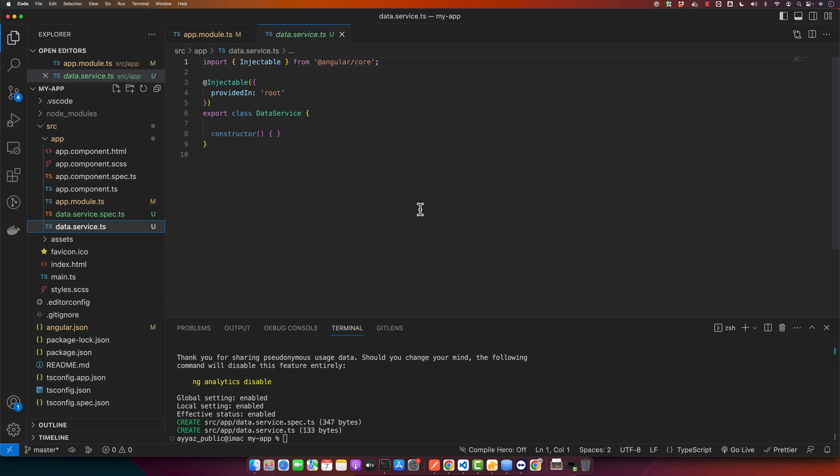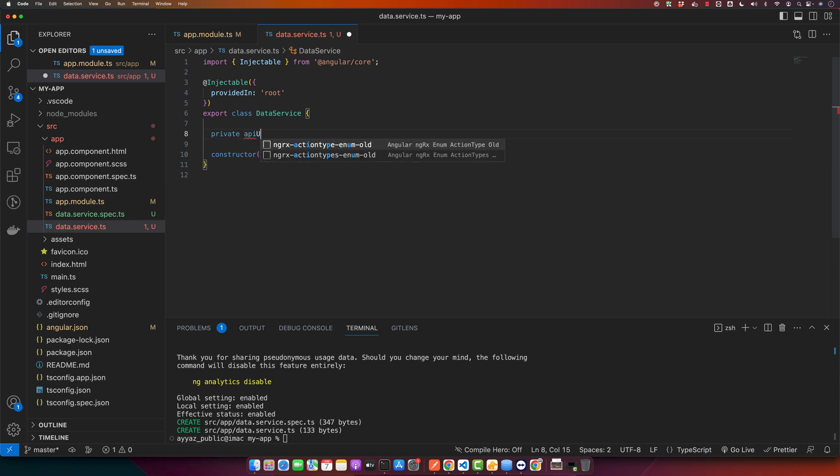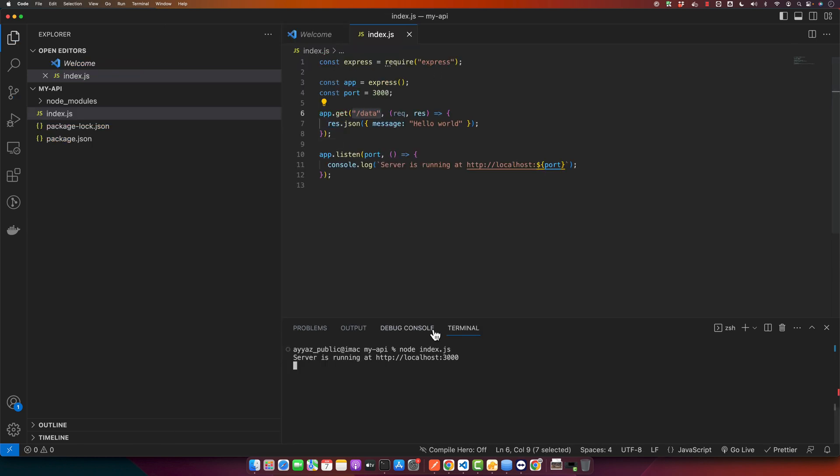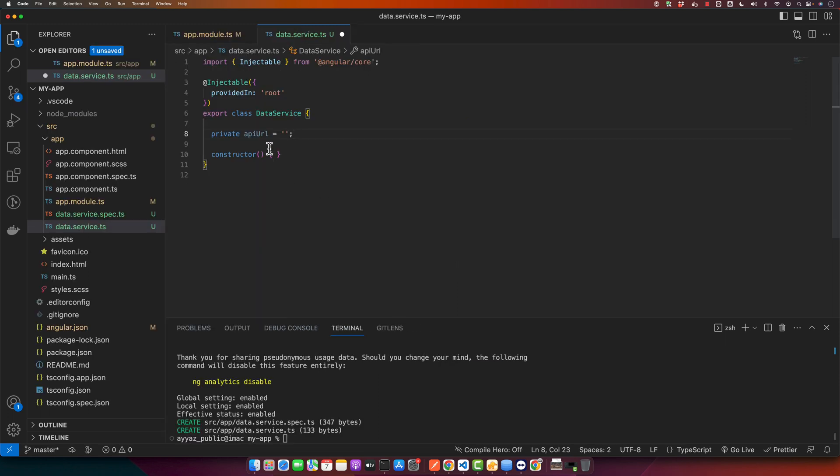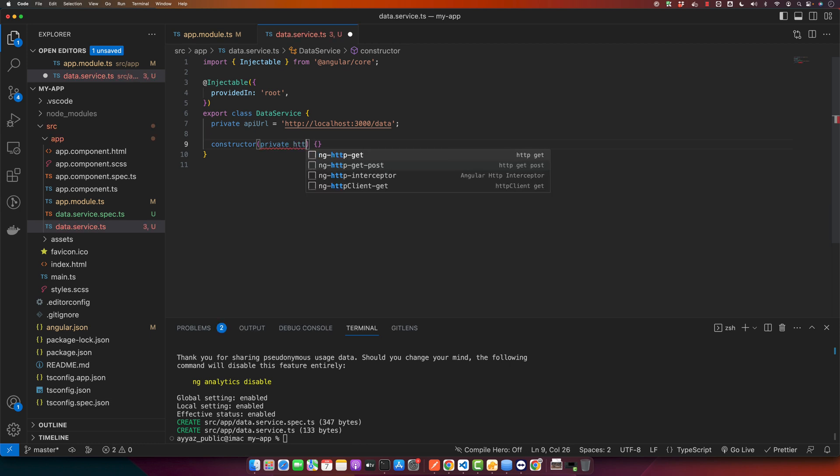Now let's use the HttpClient in our service to fetch data from our Node.js API. First I will create a property or variable in my data service that is apiUrl, and here I will specify the path of my endpoint. Go back here, I will copy the base URL that we want to use and paste here, and then specify the REST API endpoint that we just created in our backend project, that is slash data.